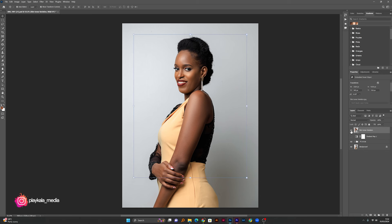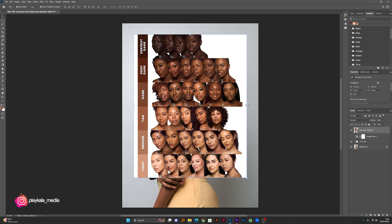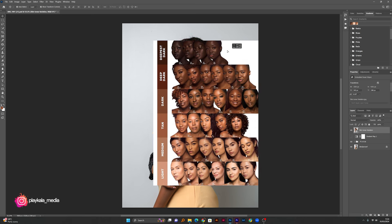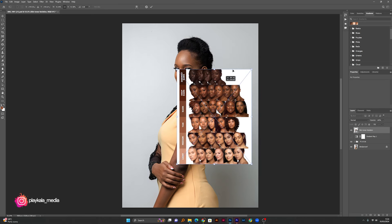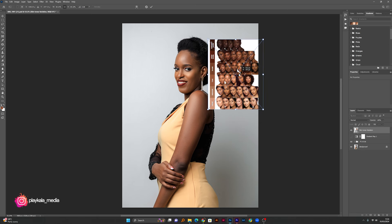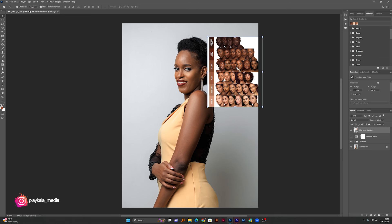I downloaded this image from Pinterest — this image has all the skin tones in the world, pretty much from the lightest to the darkest tones. What we want to do is actually find the tones where our model will look best, so you just have to compare and see. In my opinion, she falls within the tan and the dark section, so this is where we are going to pick our tone from.